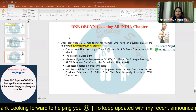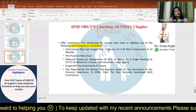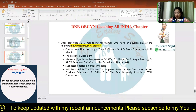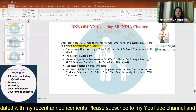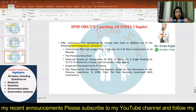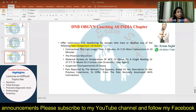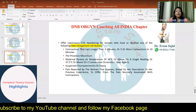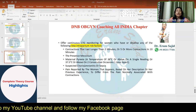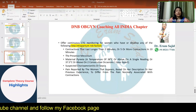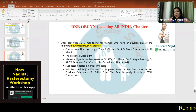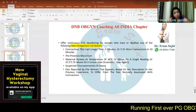Important new intrapartum risk factors in which continuous CTG should be offered include: contractions lasting longer than two minutes or more than five contractions in ten minutes; presence of meconium in the early phase of labor; maternal pyrexia; suspected chorioamnionitis or suspected sepsis.